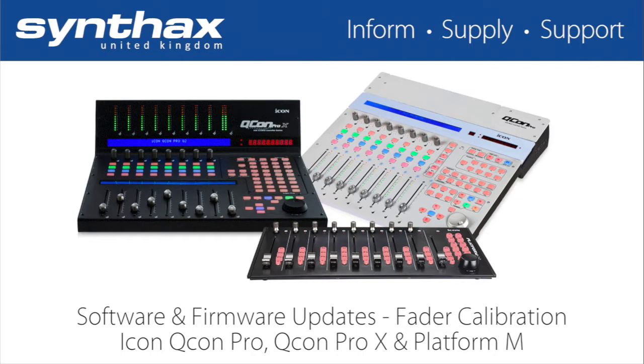With the constant development and updates of operating systems and DAWs it's so important to install the latest version of software and firmware and to recalibrate your faders as it helps to optimize performance and the functionality of your Icon Pro audio controller.